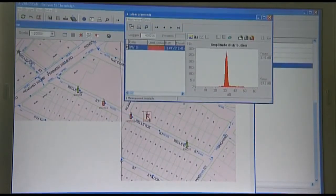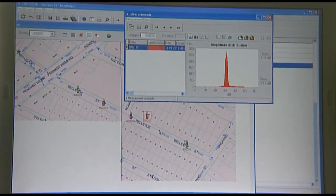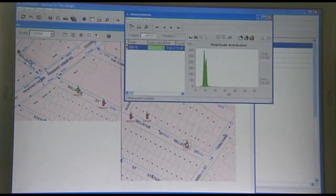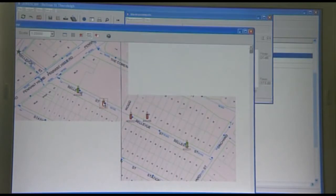This logger was placed on the water meter. It shows the leak is near, but there is a stronger noise from the previous logger on the hydrant. This logger has a much lower leak value and noise level, indicating it is further from the leak.